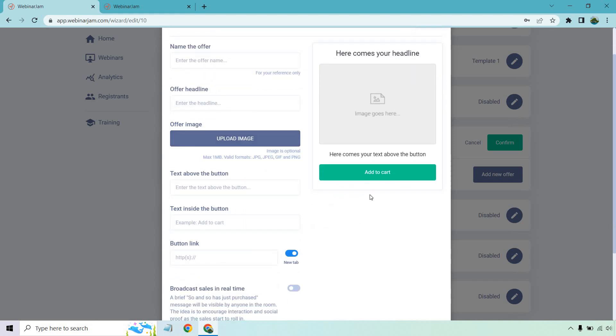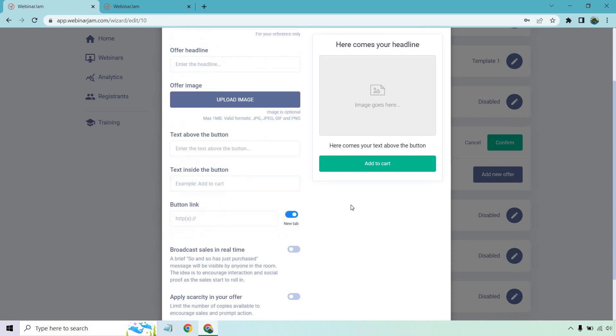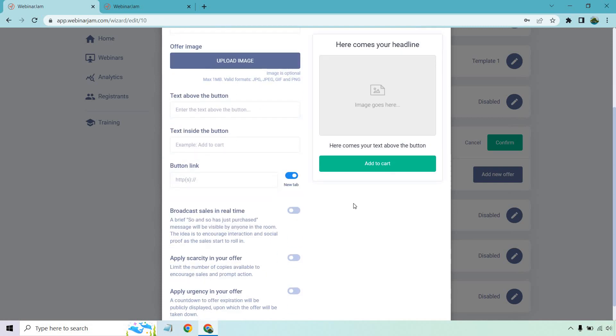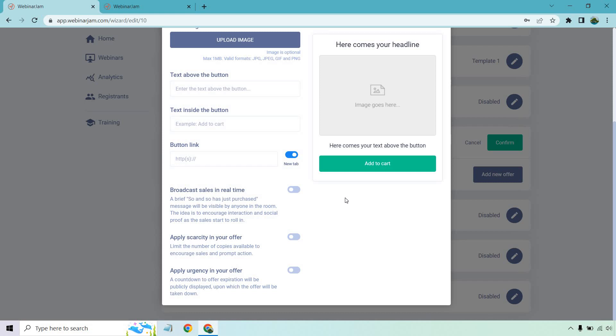And of course, the button link. So when they click here, it's going to go to the checkout page or maybe to some testimonials or maybe you're doing coaching. That would be perfect for like a breakthrough call where they can sign up and so on and so forth.